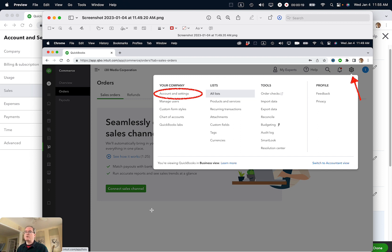Log into QuickBooks Online, select the gear icon, upper right corner, and then select Account and Settings.